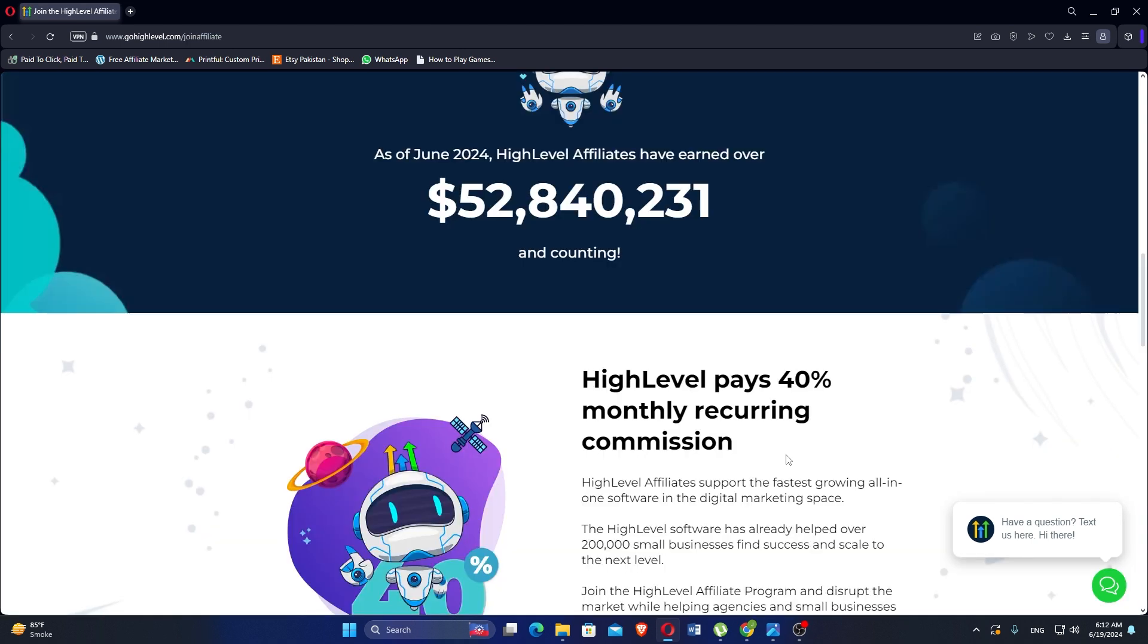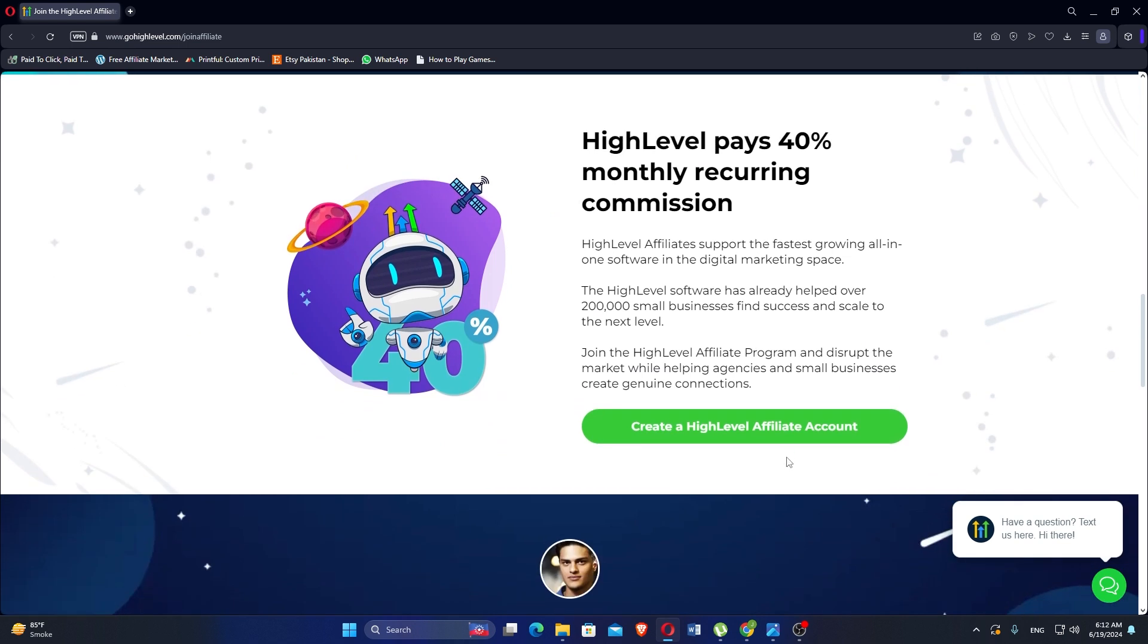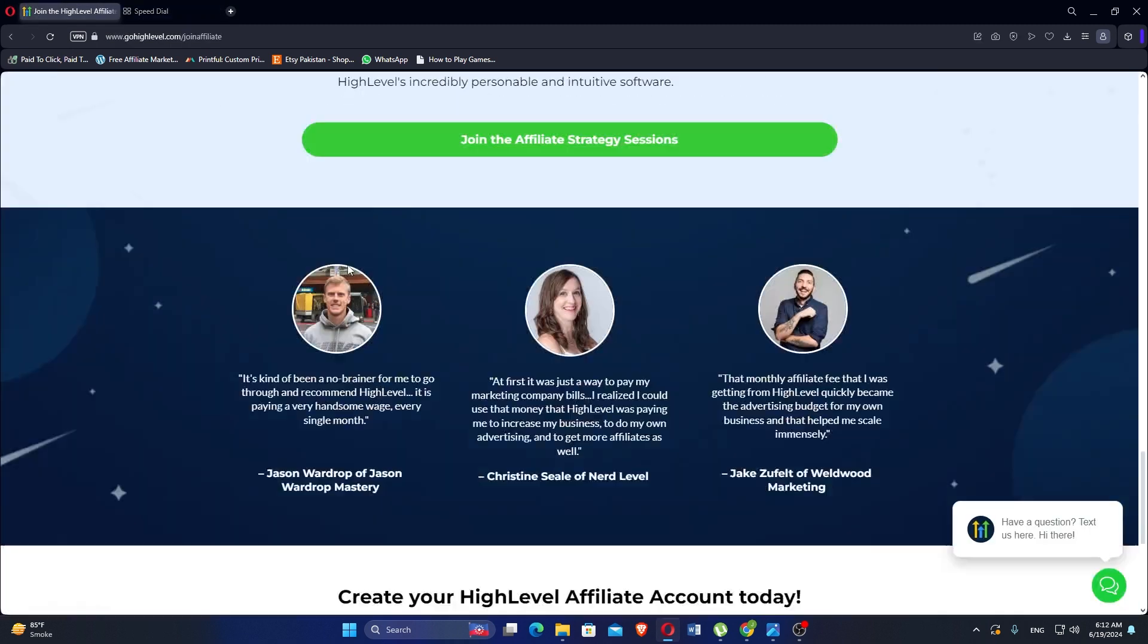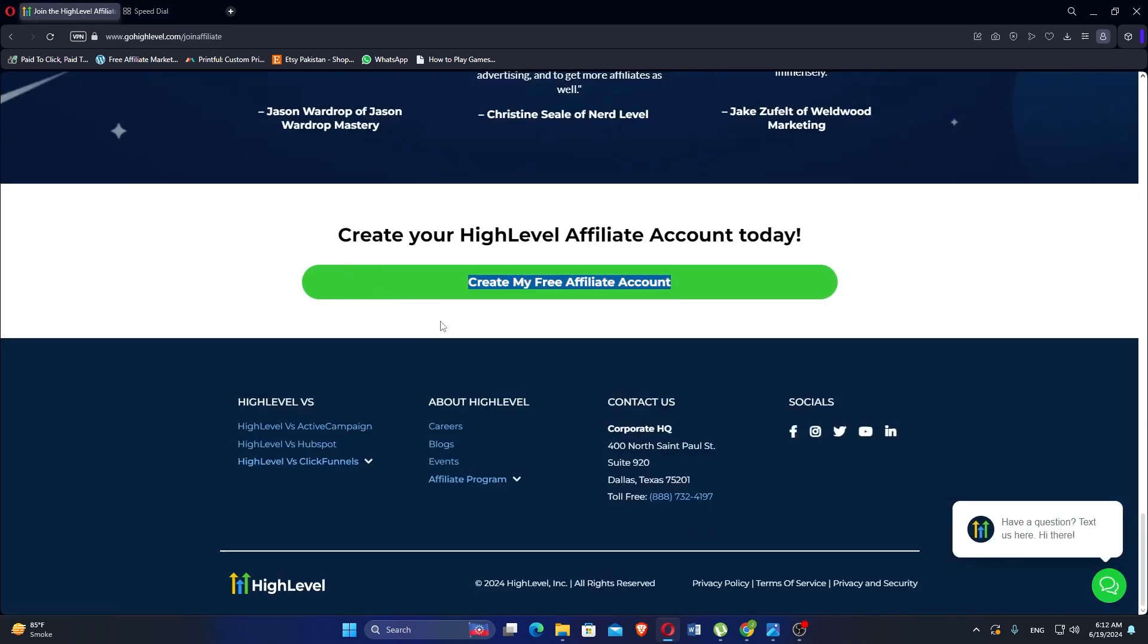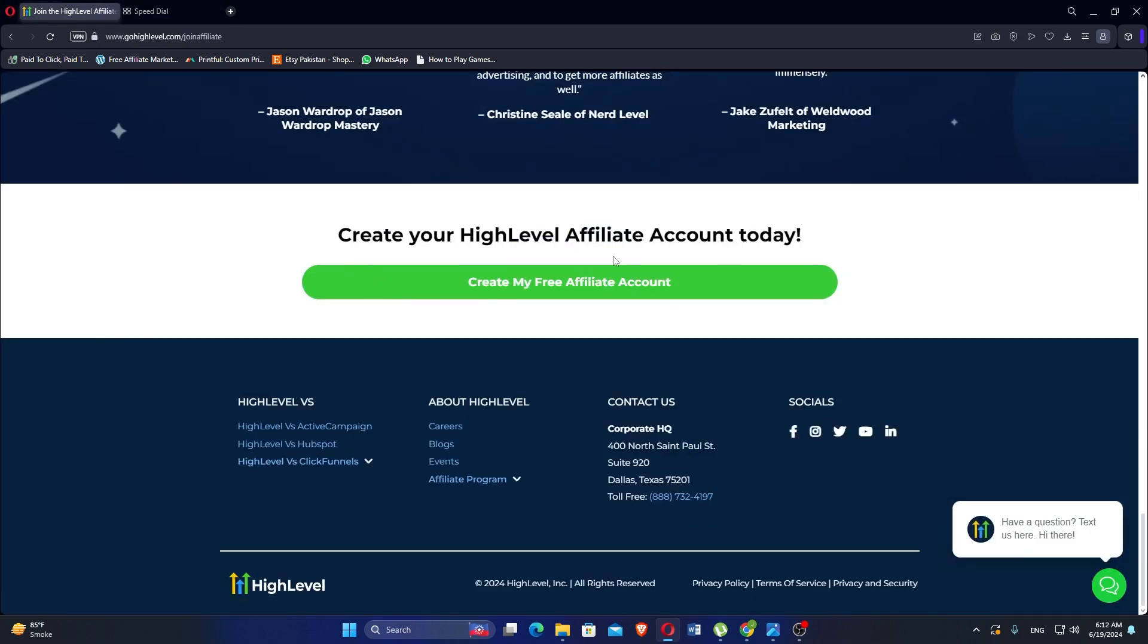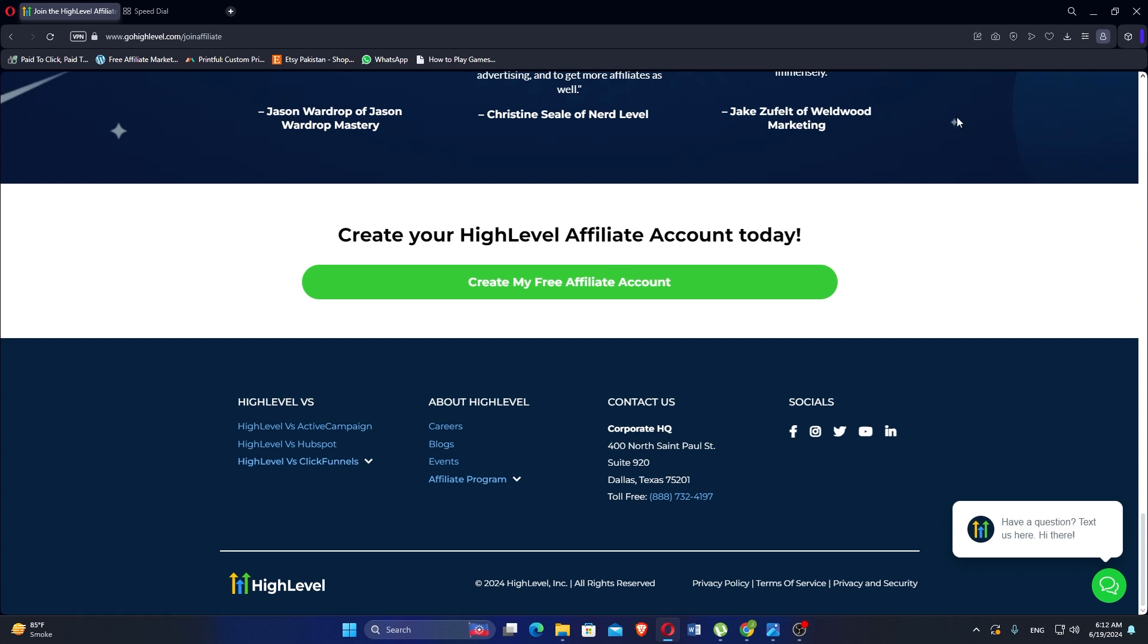It pays a 40% monthly recurring commission and supports the fastest growing all-in-one software in the digital marketing space. The HighLevel software has already helped over 200,000 small businesses find success and scale to the next level. You can create a free affiliate account by clicking the Create Free Affiliate Account button and adding personal details.